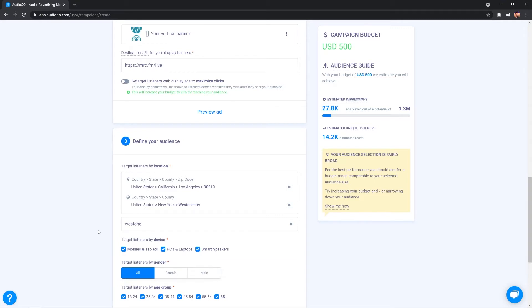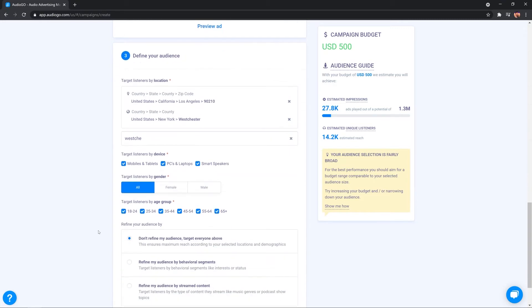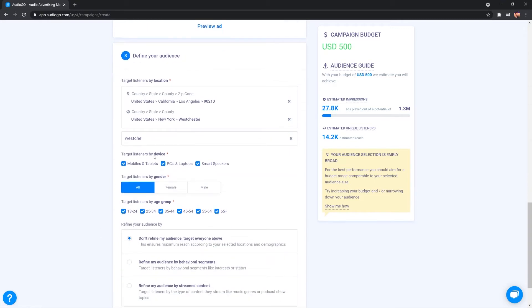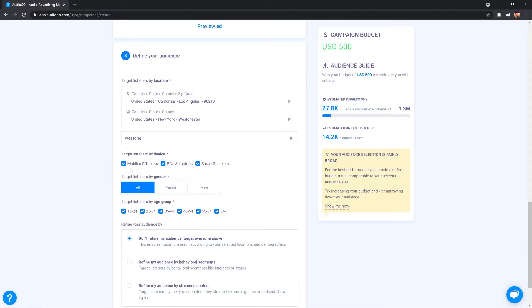Now, we can obviously narrow that down by targeting listeners by device. This is great because I can select mobiles and tablets if I want to catch listeners on the go. PCs and laptops for those working from home or in an office environment and smart speakers for those who are actually at home listening to things on their smart speakers and obviously I can tick them all if I want to capture all.